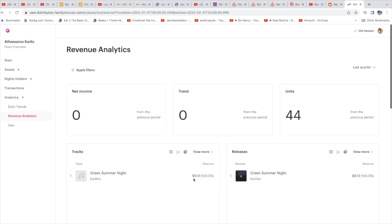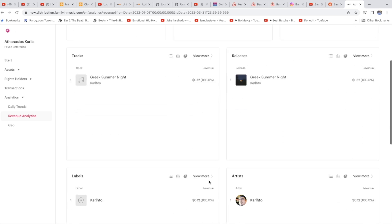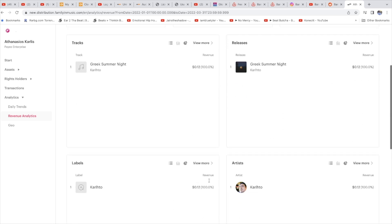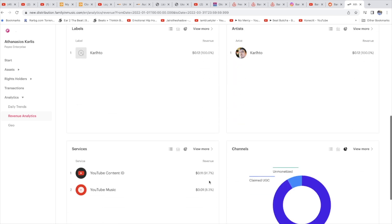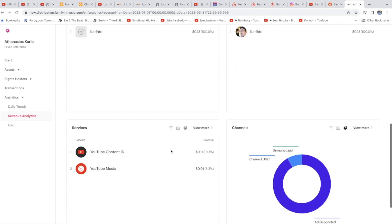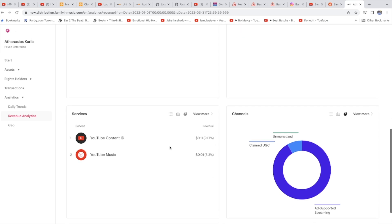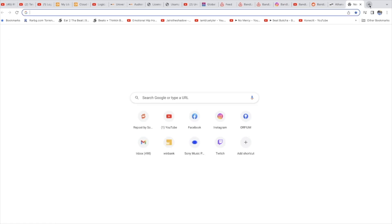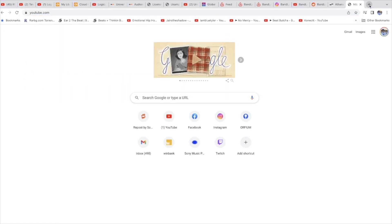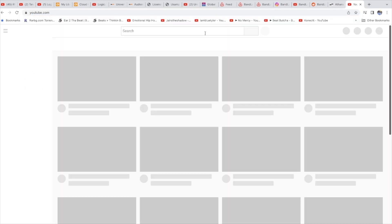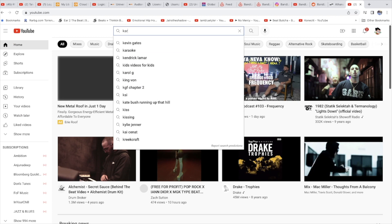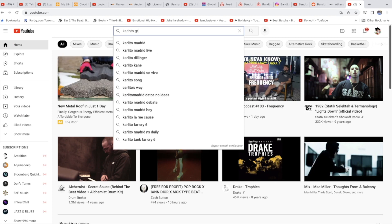So it says 11 cents, April 2022. It has analytics, the new analytics. Greek Summer, that's the beat name. 11-12 cents, 44 streams. This is the unit streams from YouTube Content ID. So I made 11 cents from Content ID.